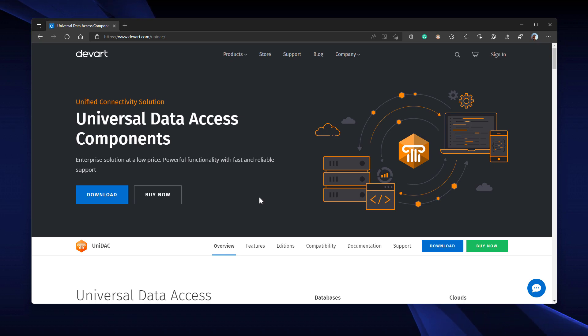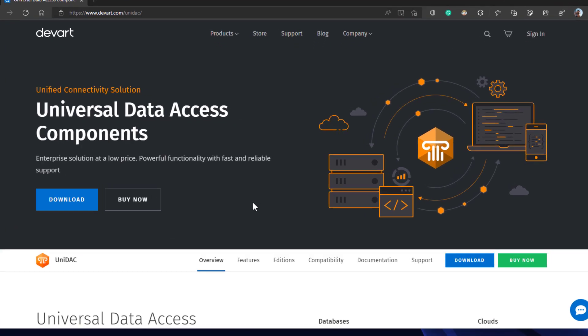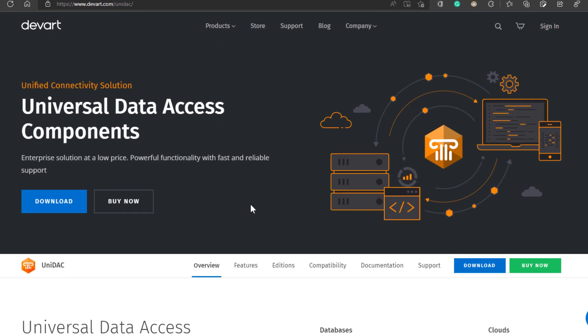Today, I will briefly talk about another product by DevArt that can be a solution to all your data access problems. The product is called UNIDAC or Universal Data Access Components.